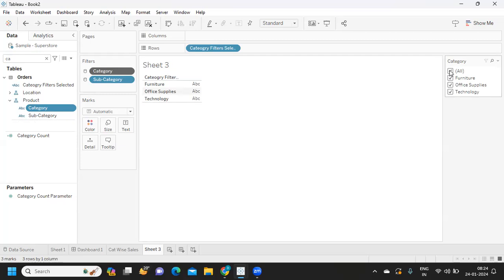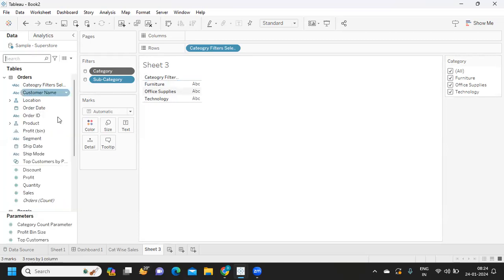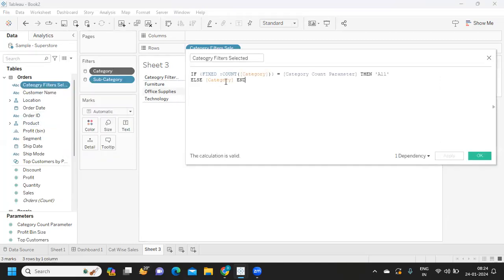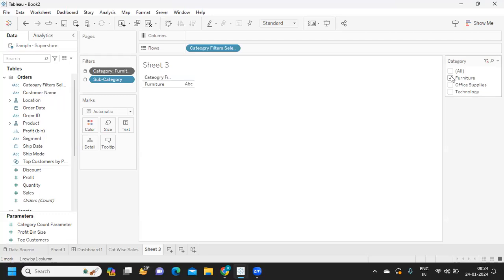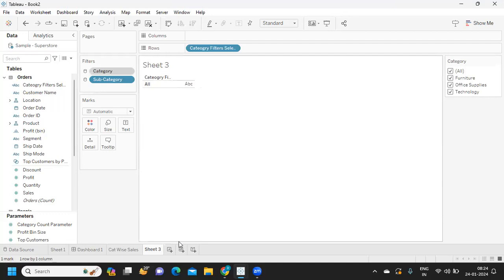When the count is matching it should display 'All', and it should not be showing individual values. Using COUNTD, we can see that when all category filter values are selected it displays 'All', but when I select only a few, it displays that specific list.